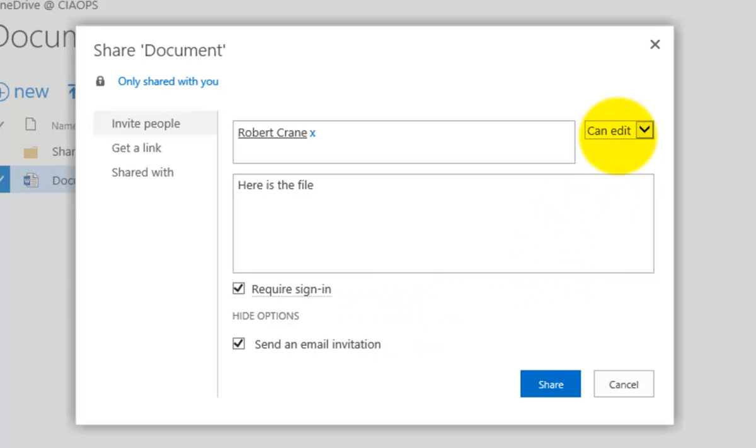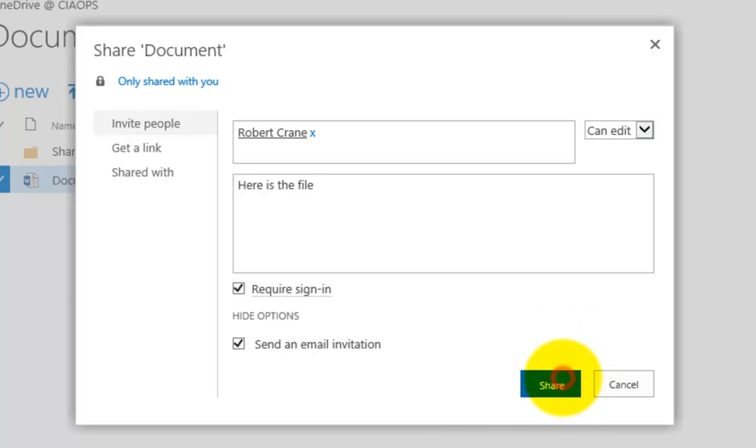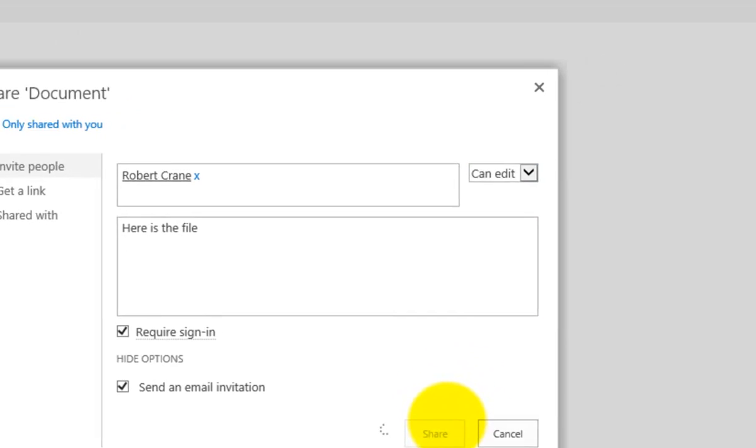The most important thing to note here is that by default the file rights you are giving that external user is the ability to edit. If I pull that down, I can, for example, select just to view. But in this case, I'm going to leave them to edit that file. So I'll now share that.